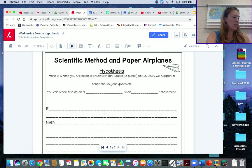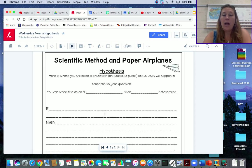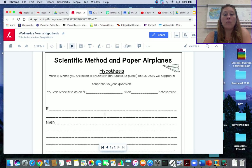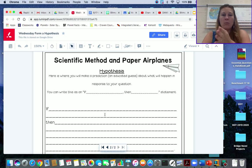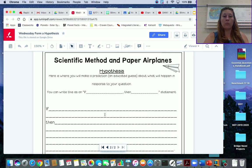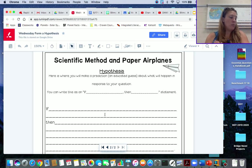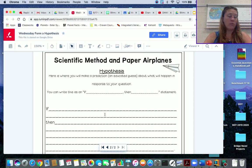Now yesterday we had the question and the question is going to be the same: how will different styles of wings affect how far a paper airplane will fly? Same question that we've been working on, we're not changing the question. So make sure you have that question written down from yesterday.